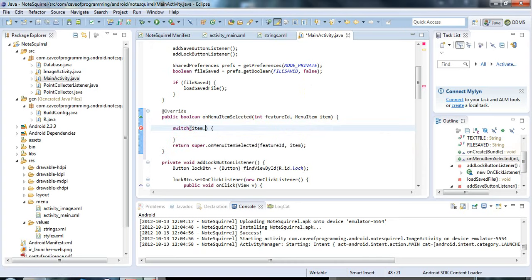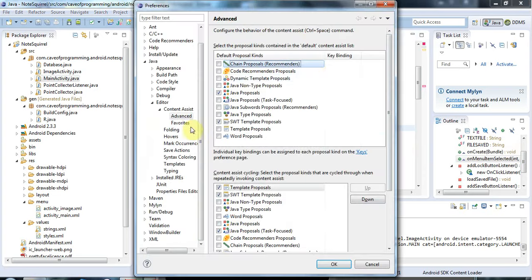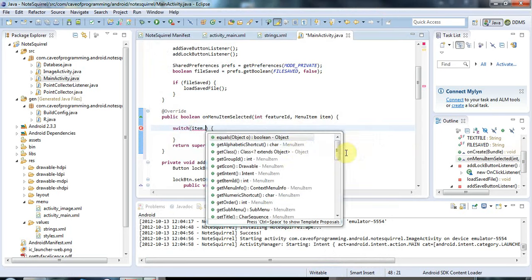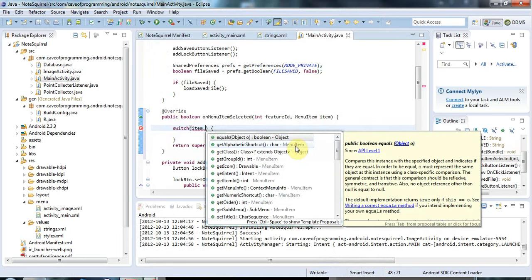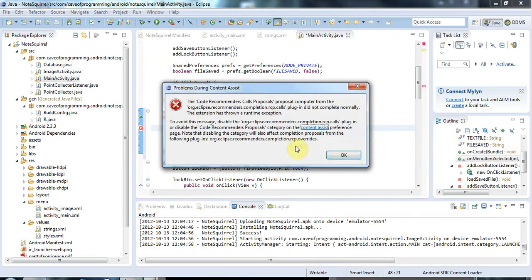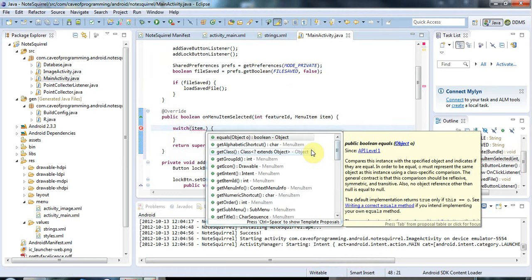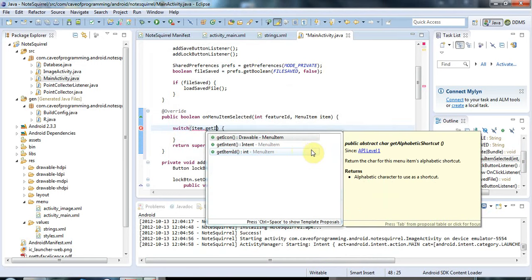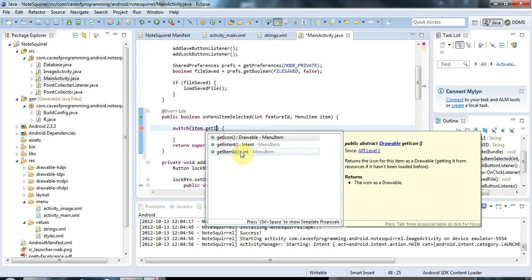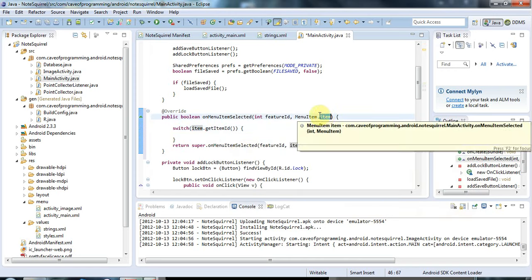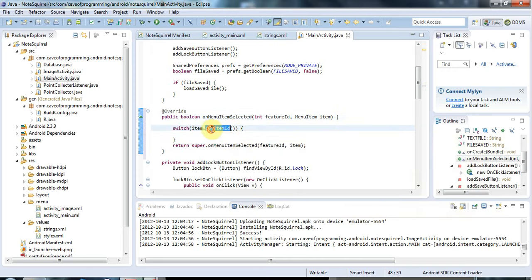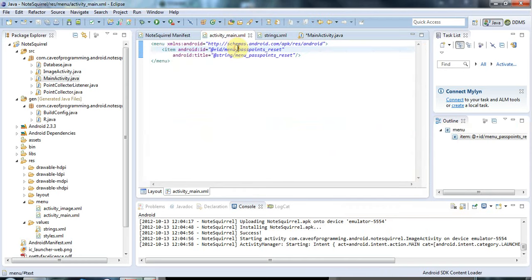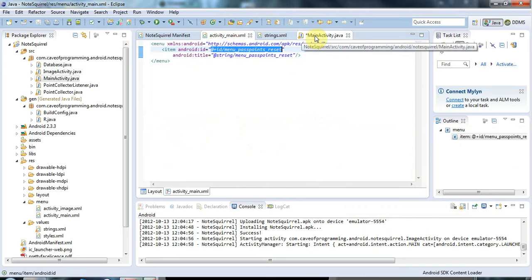I need to switch on item.get item ID. This is a clicked item and I get its ID. The ID will be this ID which I can find via r.java.